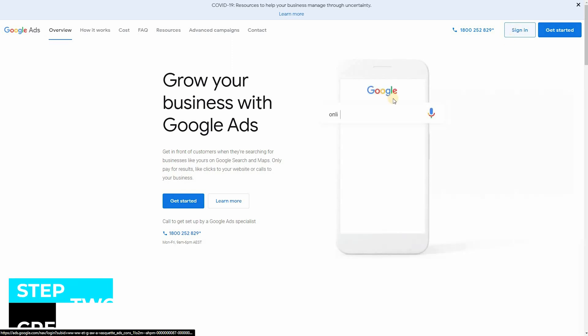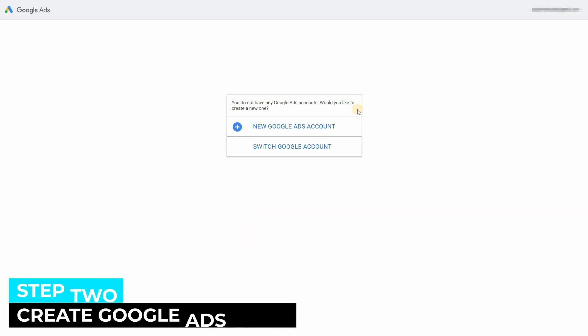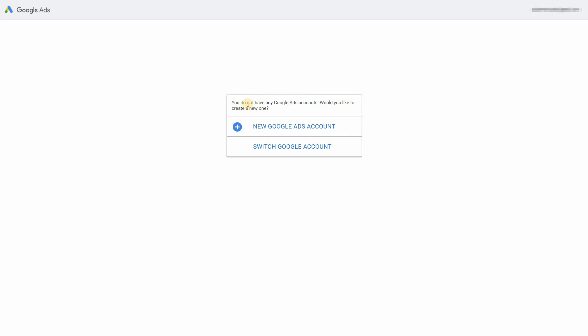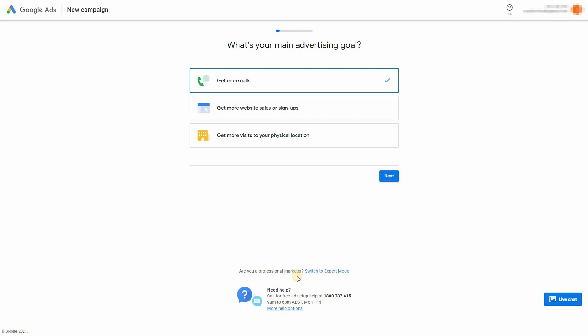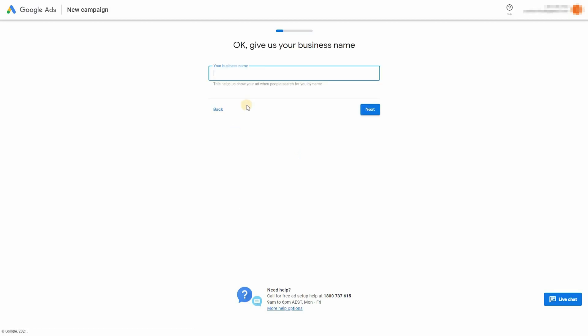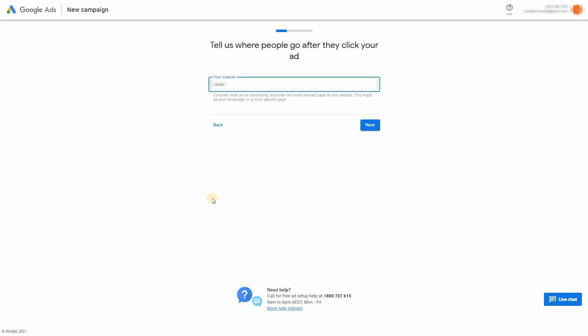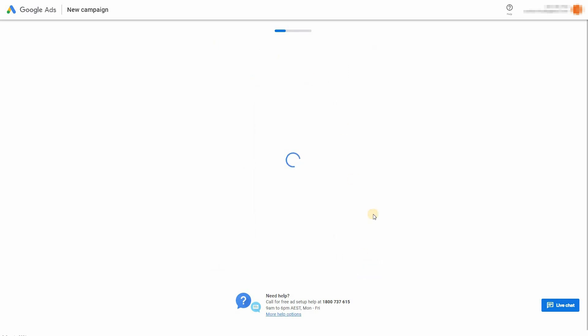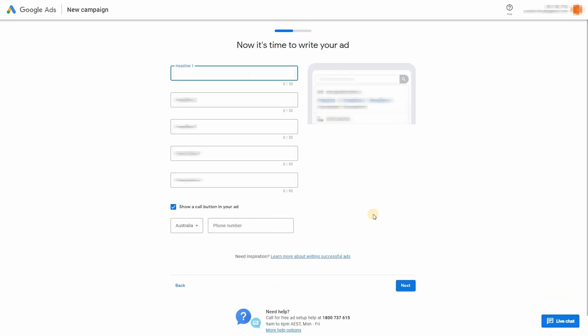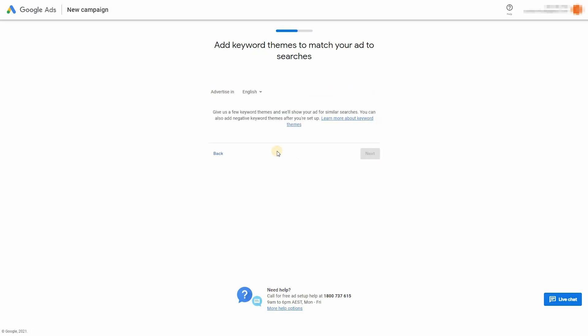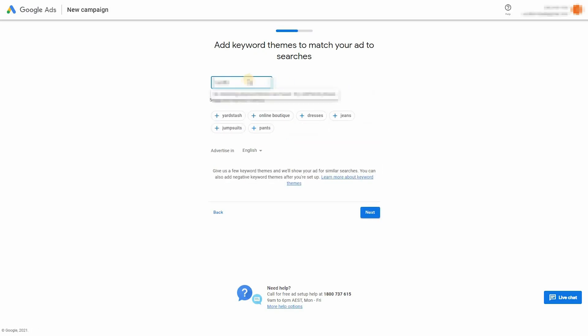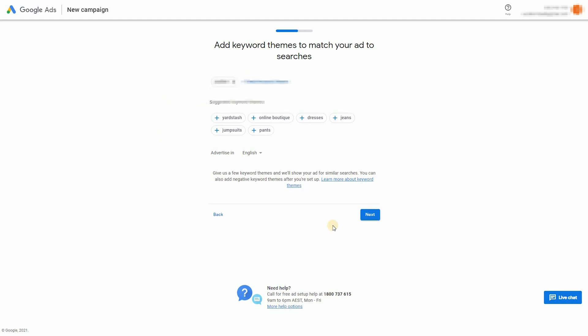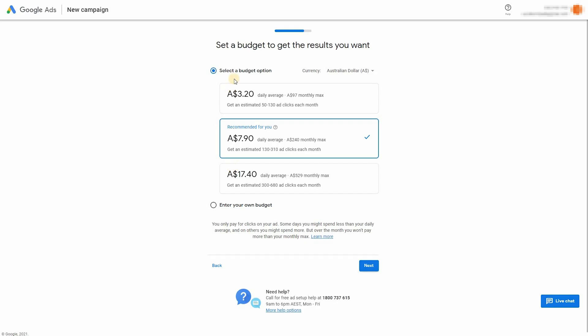Now that we have a Google account, we can sign into Google Ads and create a Google Ads account. So select get more website sales or signups, enter your business name, enter your website. Now in this section, it's going to ask you to create an ad. So just fill in whatever you like. It's not important because we're actually going to pause and delete this campaign later on. The entire purpose of this process is just to create an account.